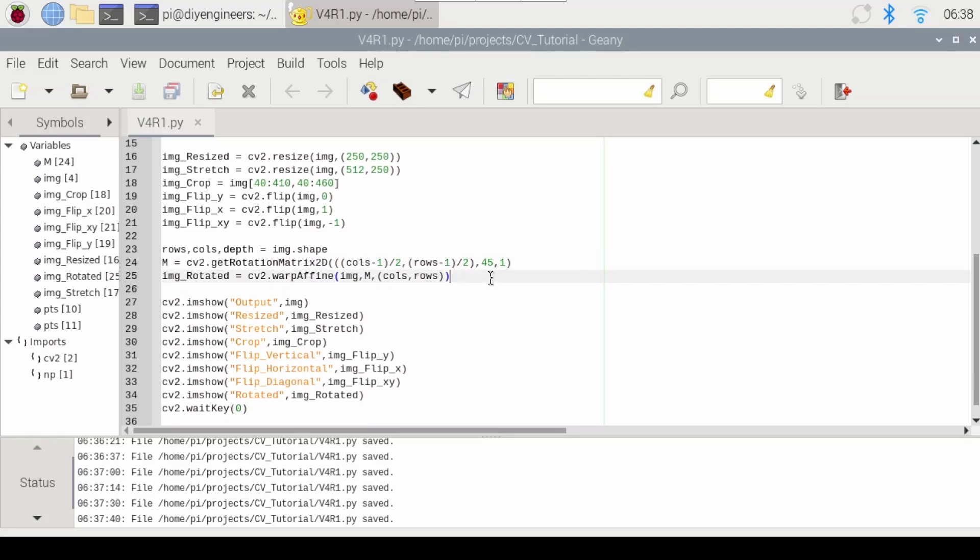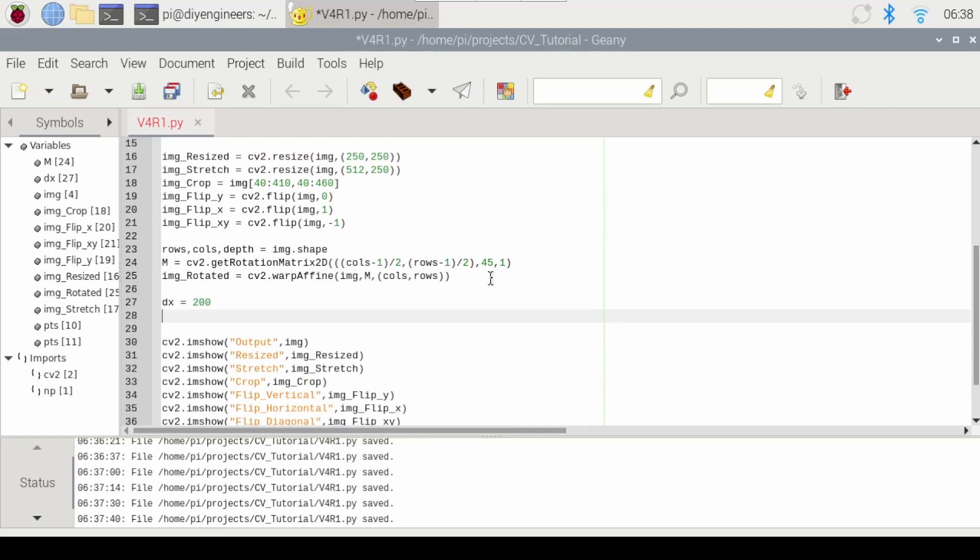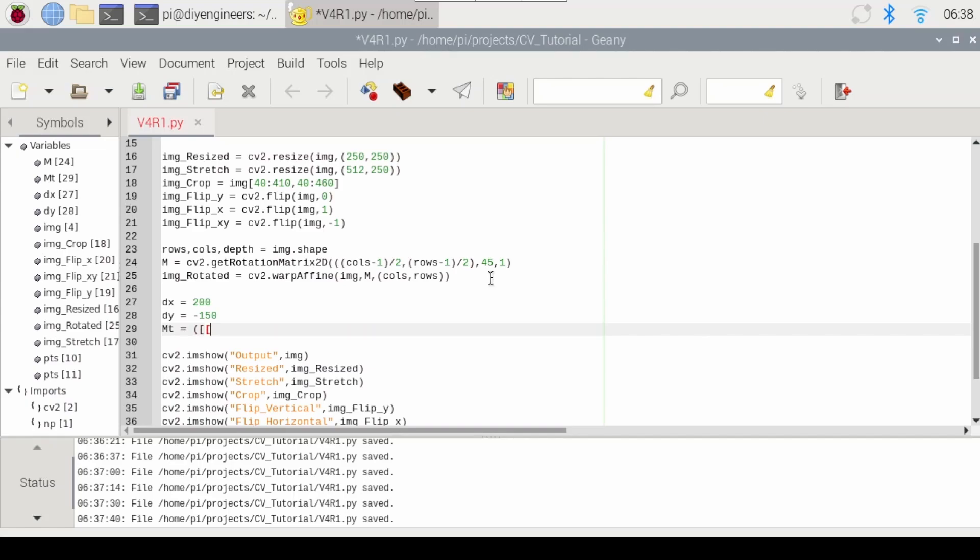So I think it's easiest if we just define first DX. So how much we want to move? I'll say 200. And then DY, I'll say negative 150. Then let's define the transformation matrix. I'll call this one MT. And we'll just call this one open parentheses. And we'll start our matrix. So we'll have one, comma zero, comma DX. Close that. Now we'll go to the next row. Zero, comma one, comma DY. Close that. Close the other bracket. And there you go.